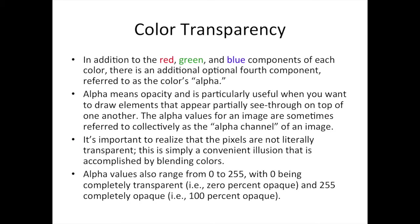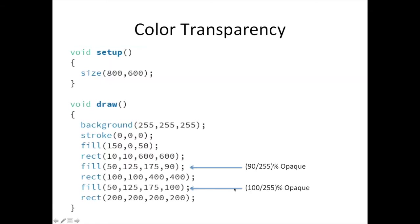Colors in Processing can also be made transparent or opaque. This is done by adding a fourth number, after the typical RGB values, into the Stroke or Fill commands. The alpha, or transparency value, needs to be an integer from 0 to 255. Zero represents fully transparent, and 255 represents fully opaque.